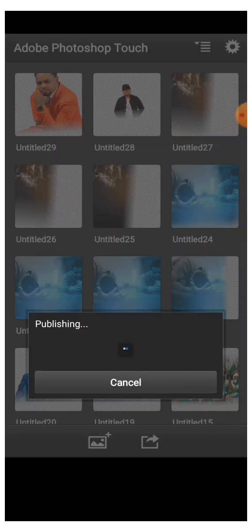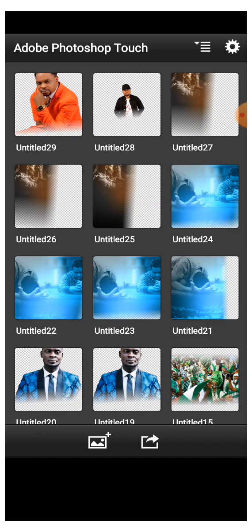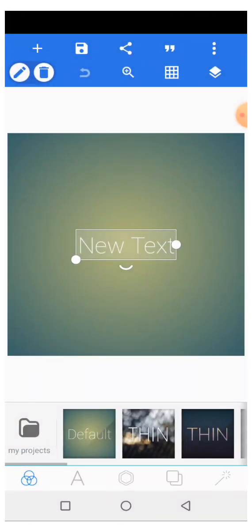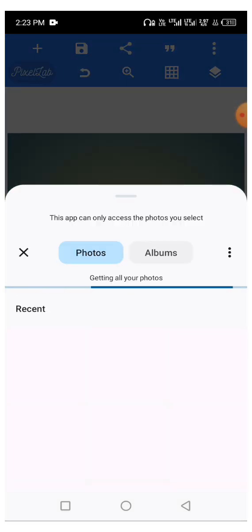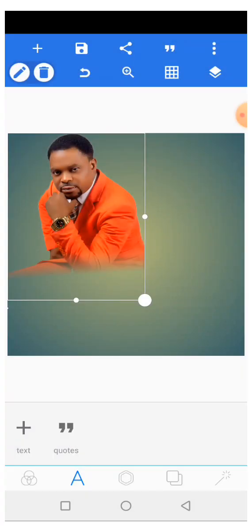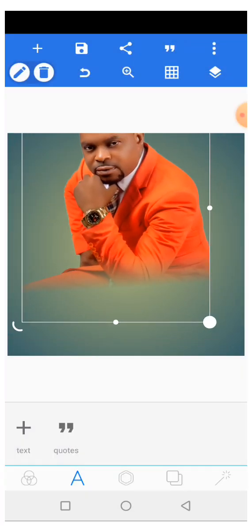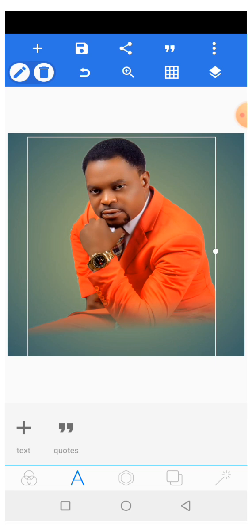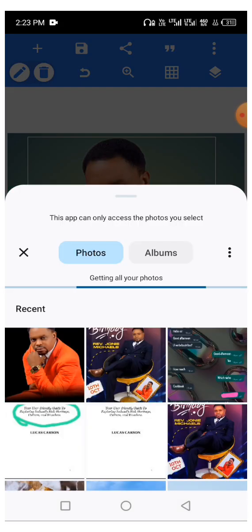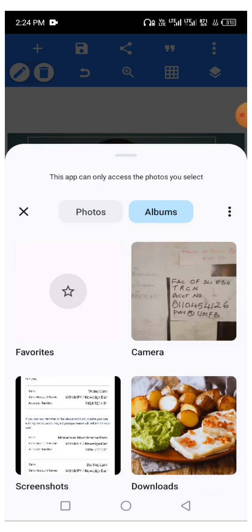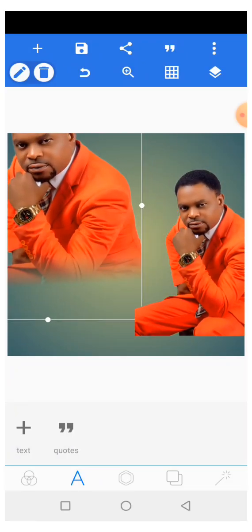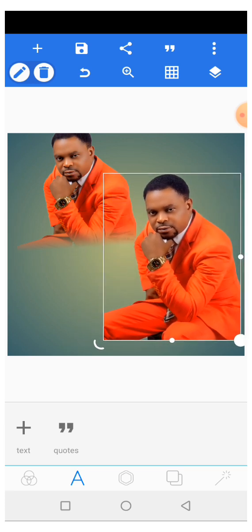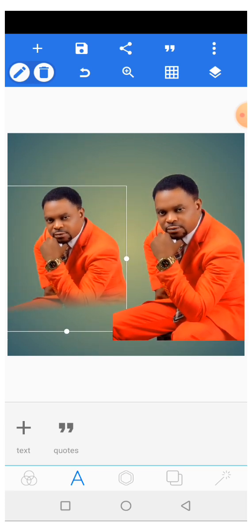Now let's go to my Pixart app. This is a background — I'll import the image. Once I import it, you can see it's already blending into the background. Now let me bring the other image — the one I did not work on. You can see the difference: this one is the one I blended into the background, and this one still has the sharp edges.